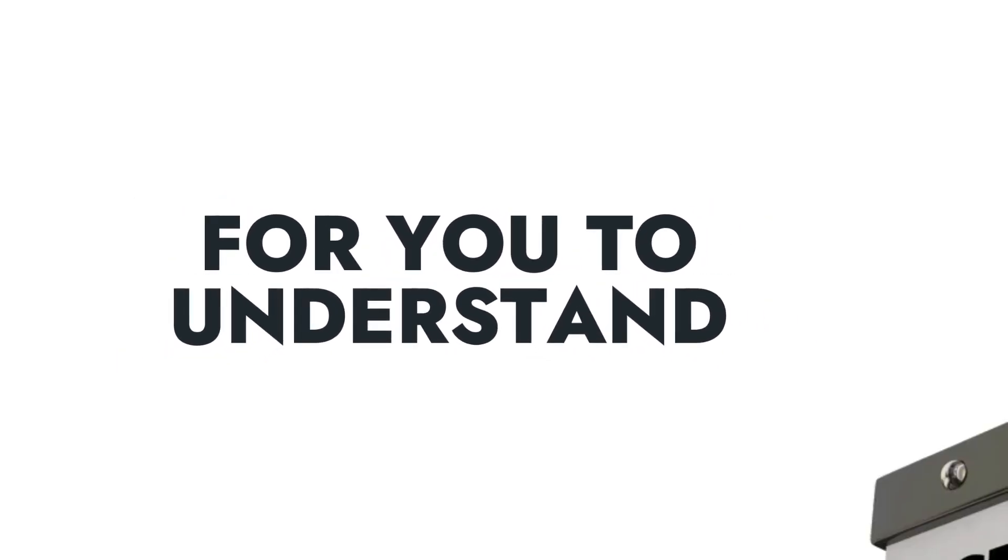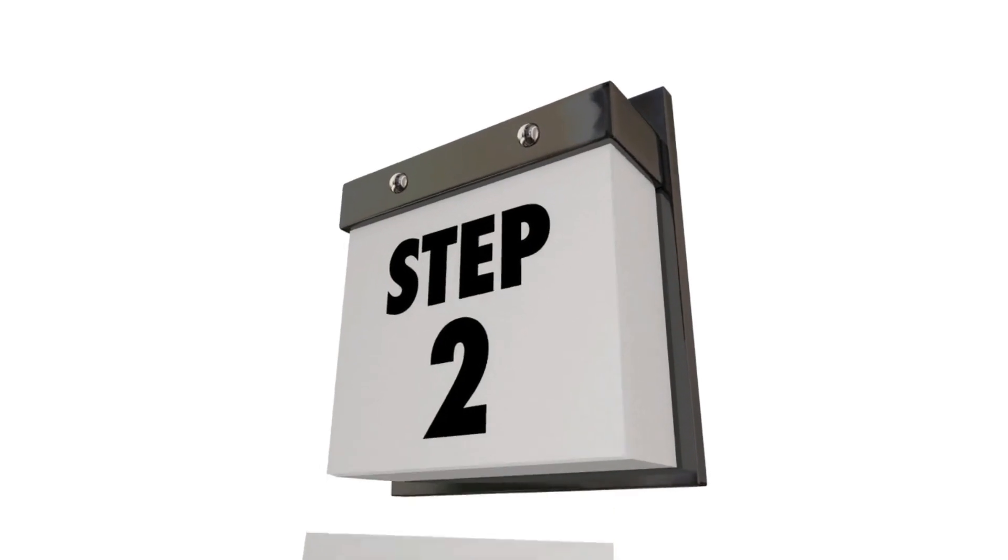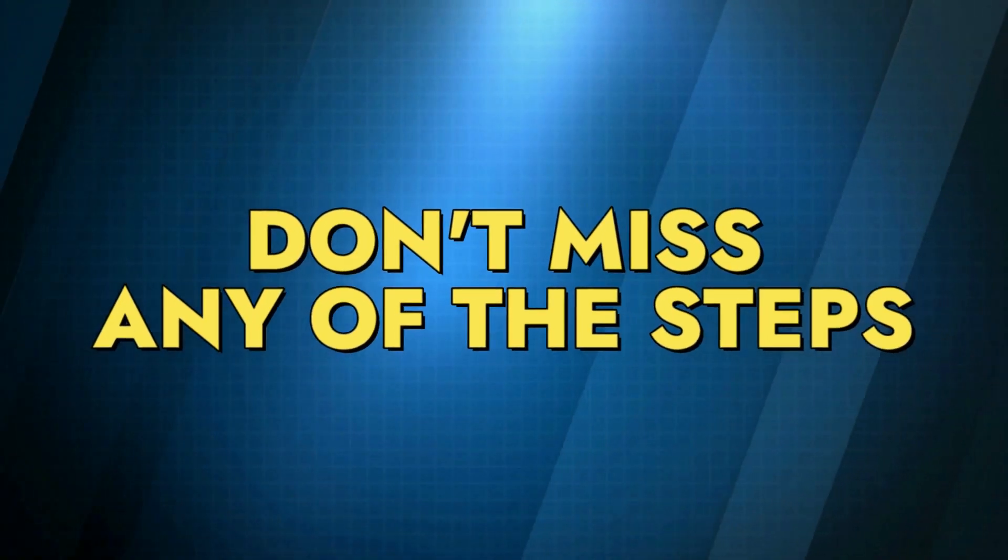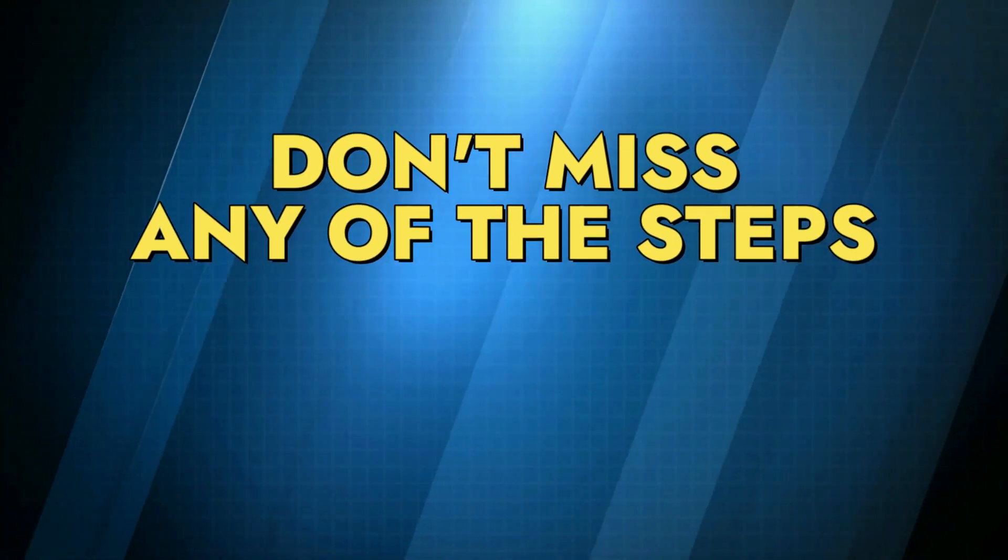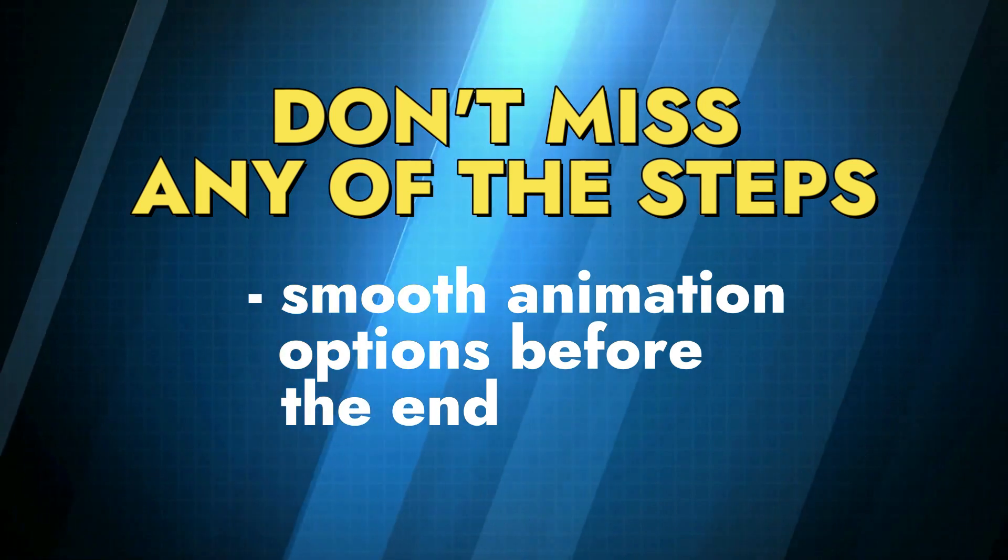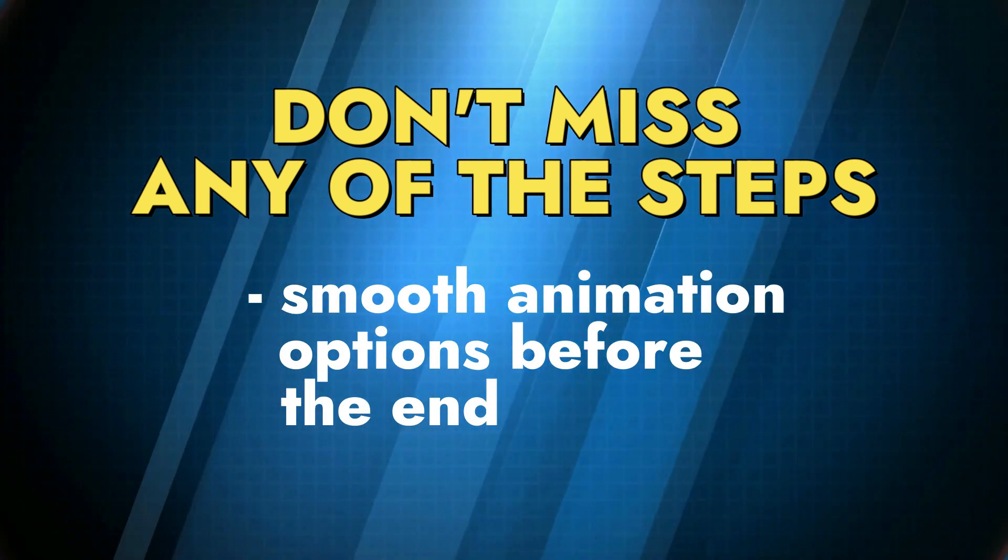So for you to understand well, I have divided this video into three steps. Make sure you don't miss any of the steps, and also before the end I will show you other smooth animations options to better your slideshow.